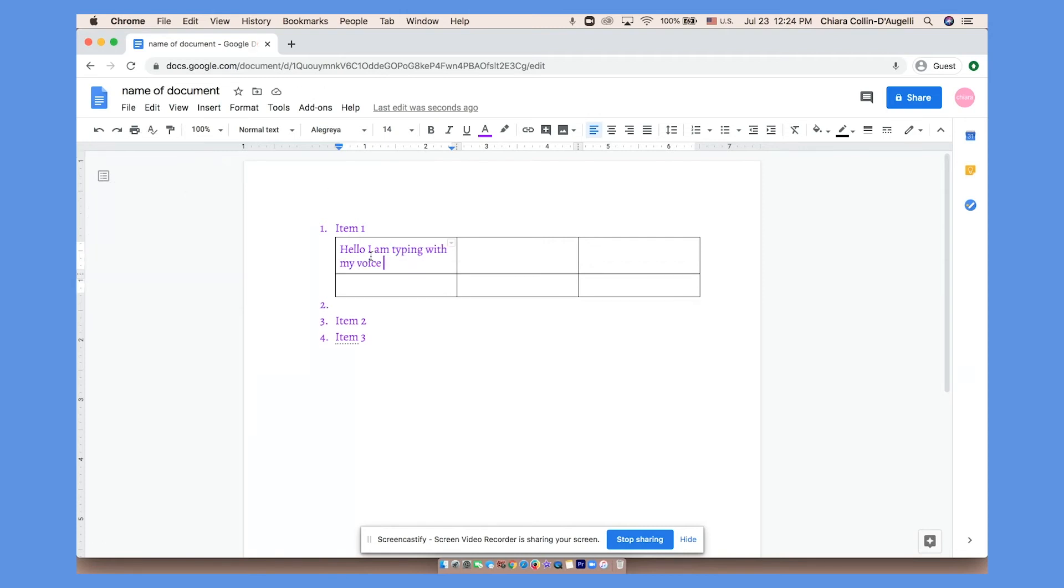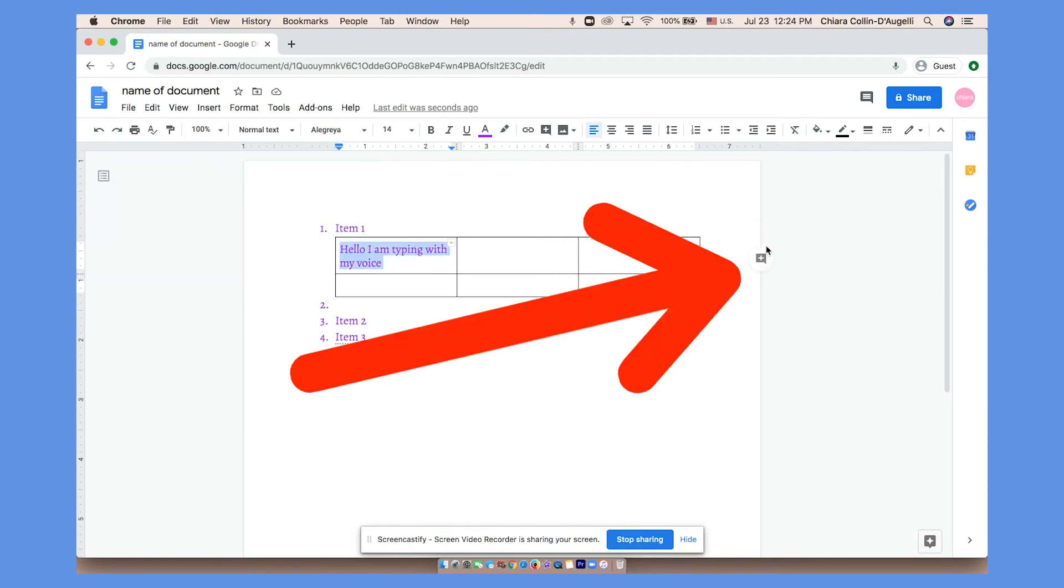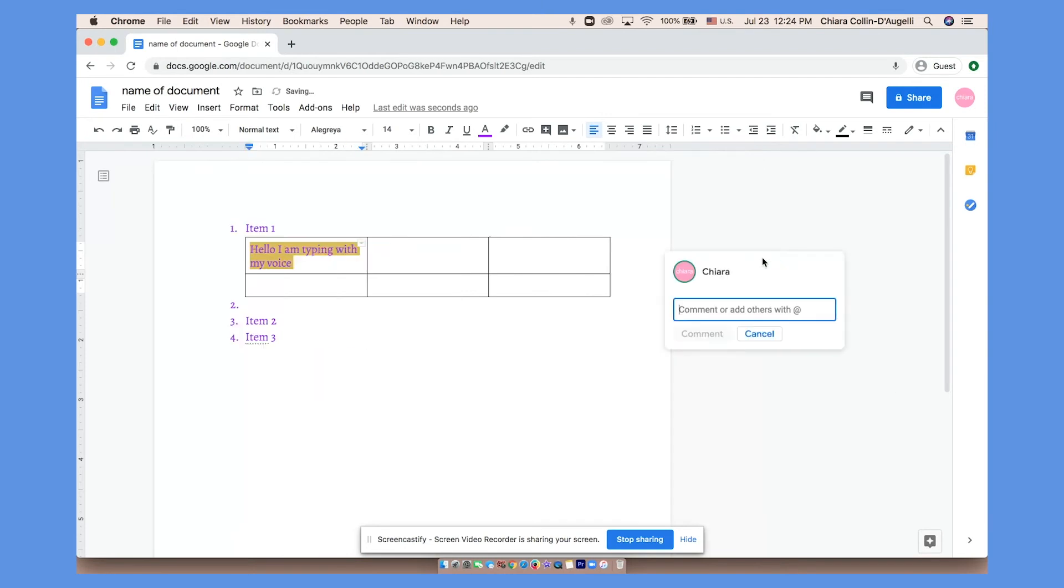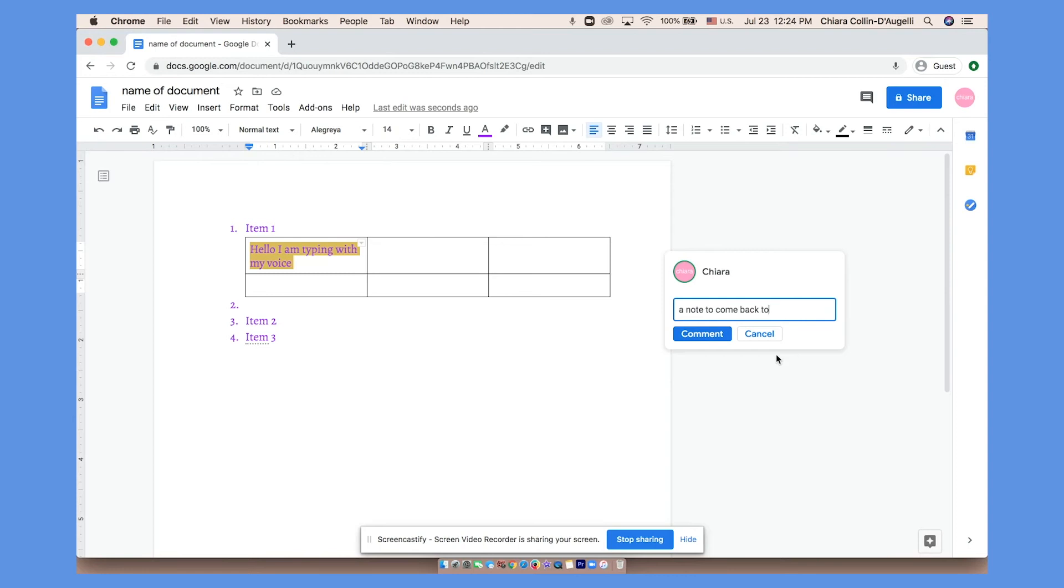If you highlight the text and click this button, you can leave comments for yourself later. If you want to get rid of the comment, just press the check mark.